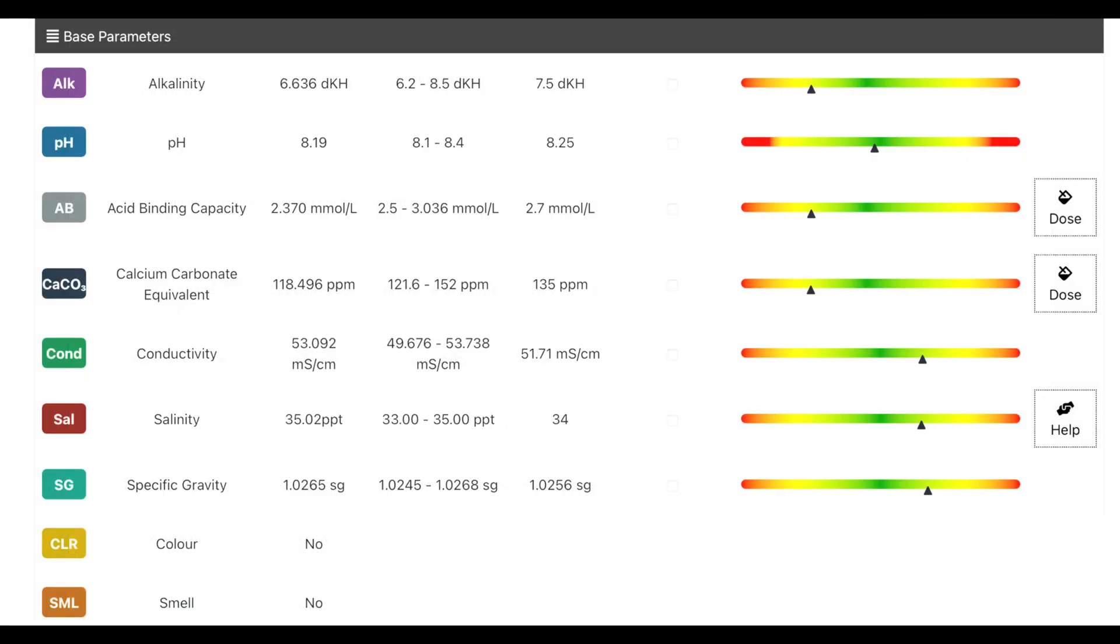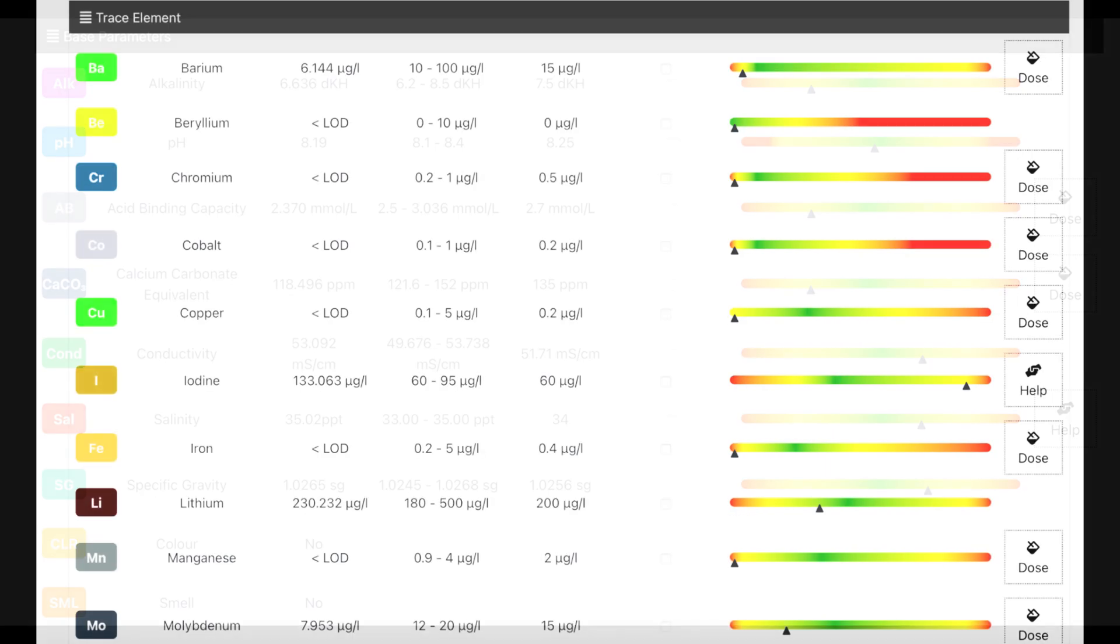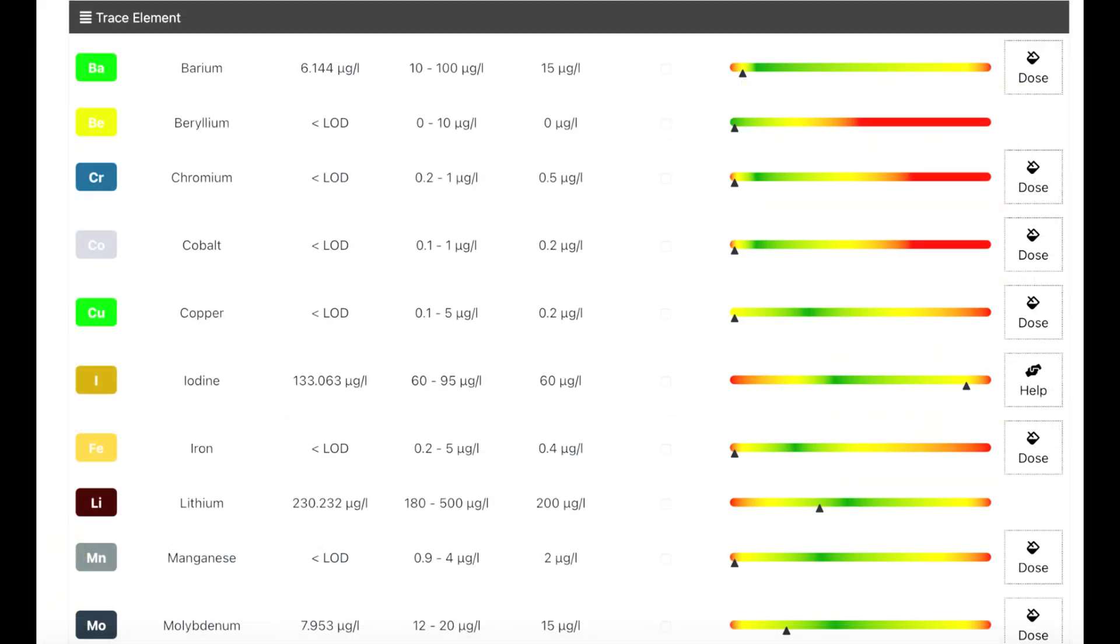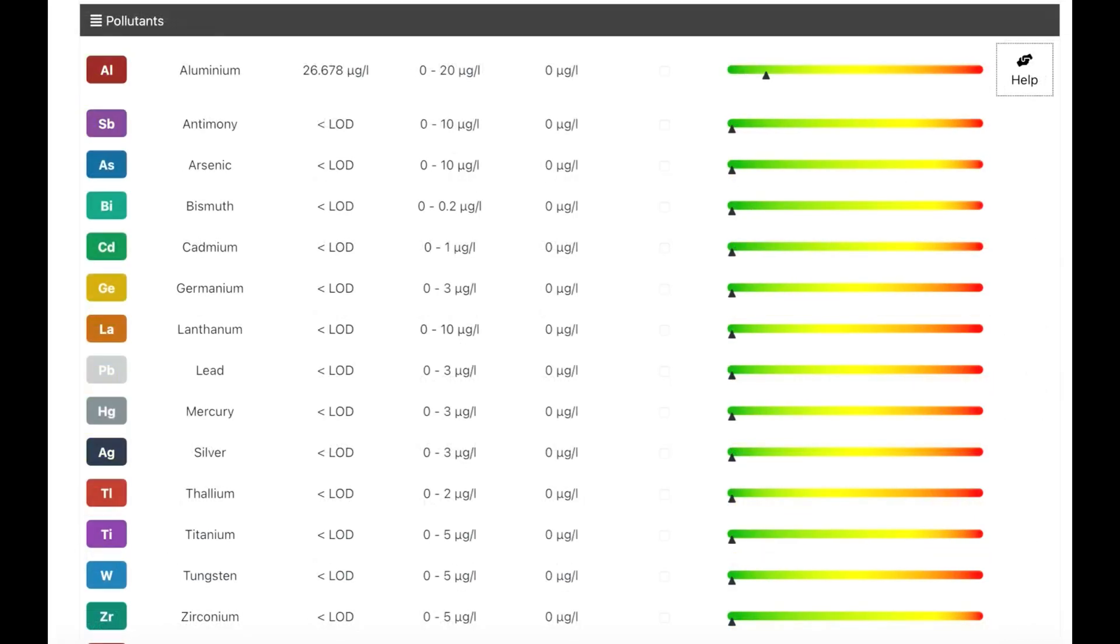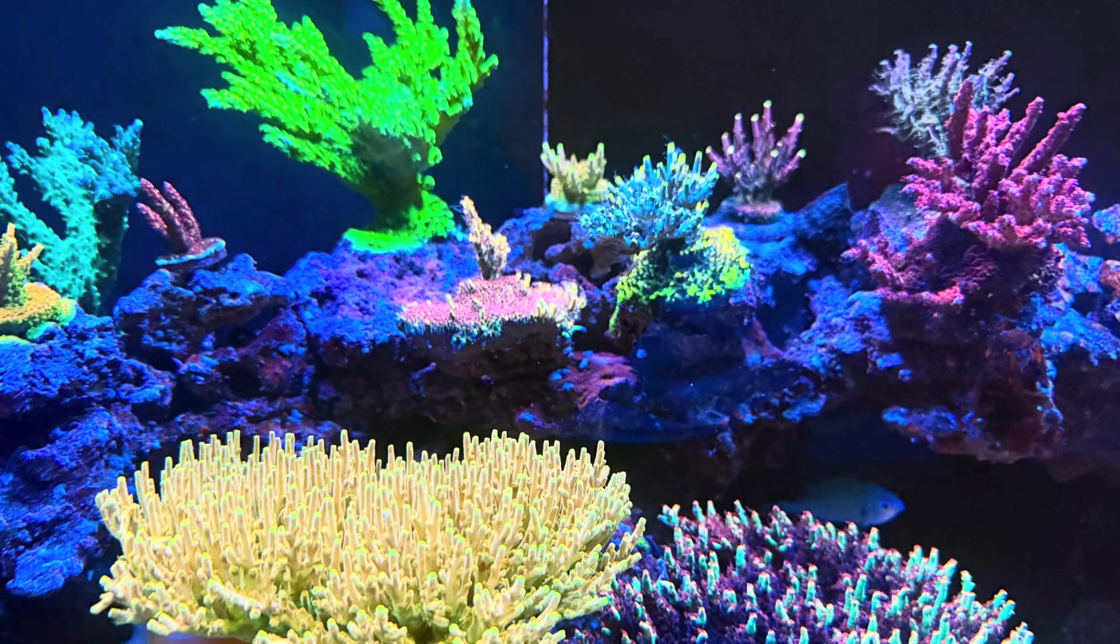Okay, to summarise, I'm pretty happy with my results on the ICP test. Basically, all I need to do is up my two-part dosing for alkalinity, calcium, and that will also bring up all the other trace elements as well. Also, my nutrients have come down quite a bit, so they're not as bad as I thought they were going to be. So, overall, yeah, more than happy with my ICP.